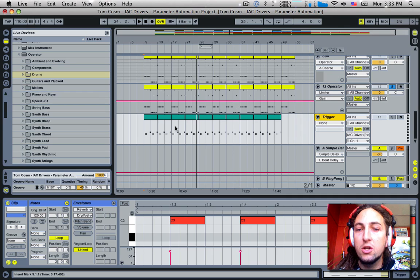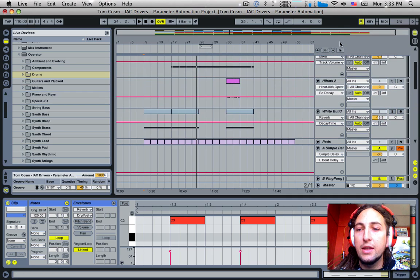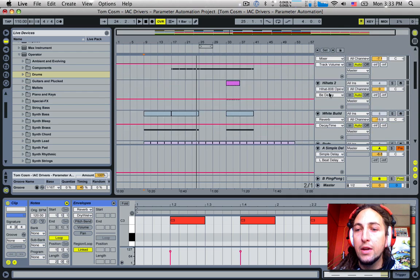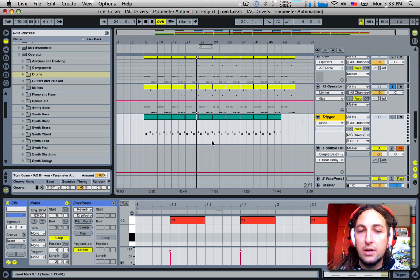So the MIDI out of this track, of this MIDI clip, these MIDI clips is sending out of Ableton back into Ableton again, which means we can use this to automate anything within these channels here.